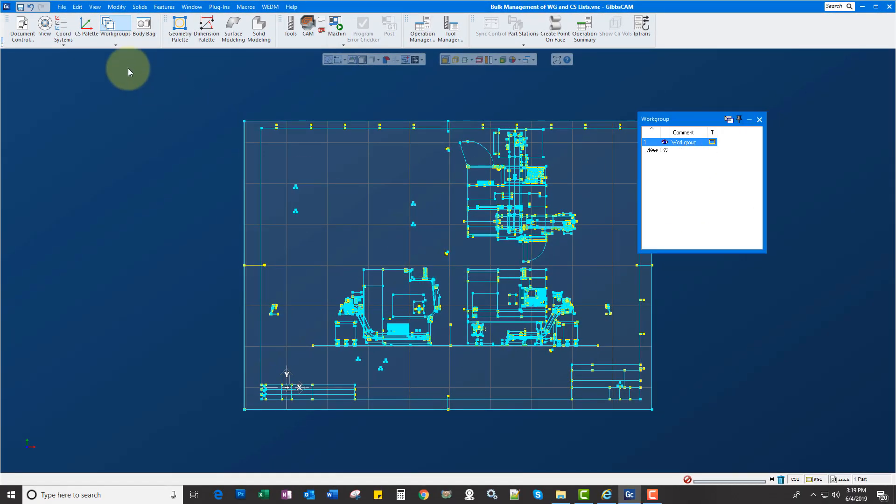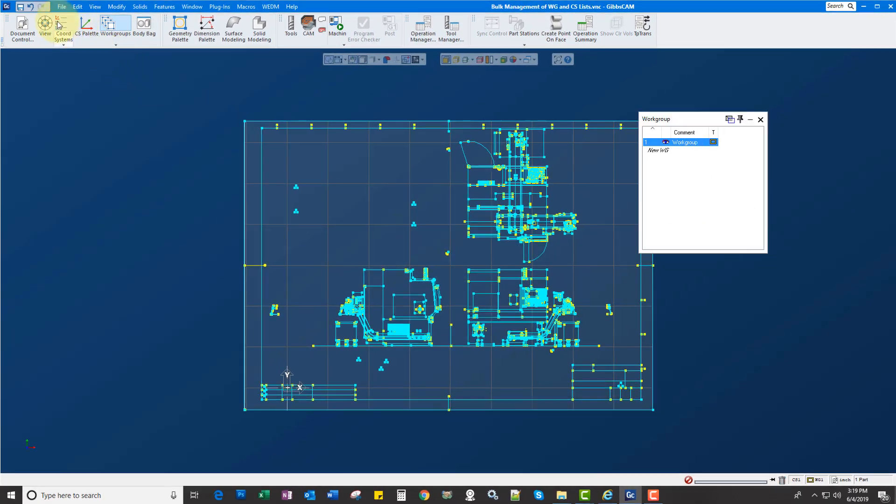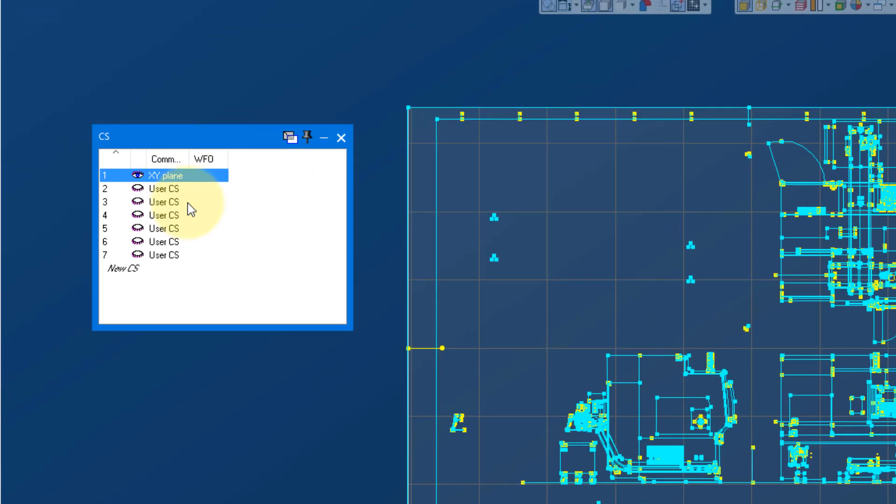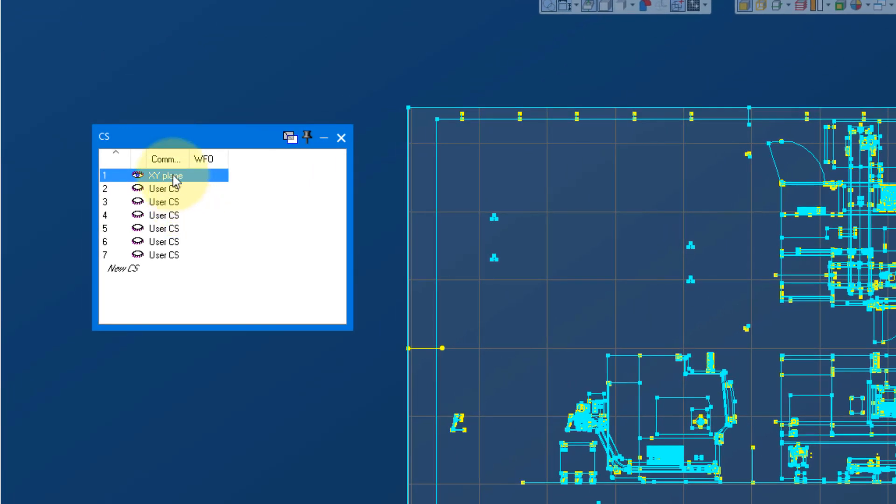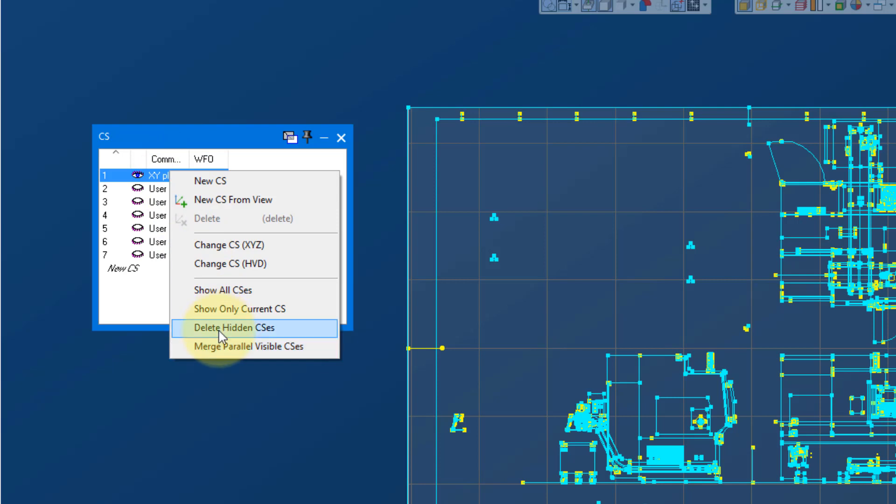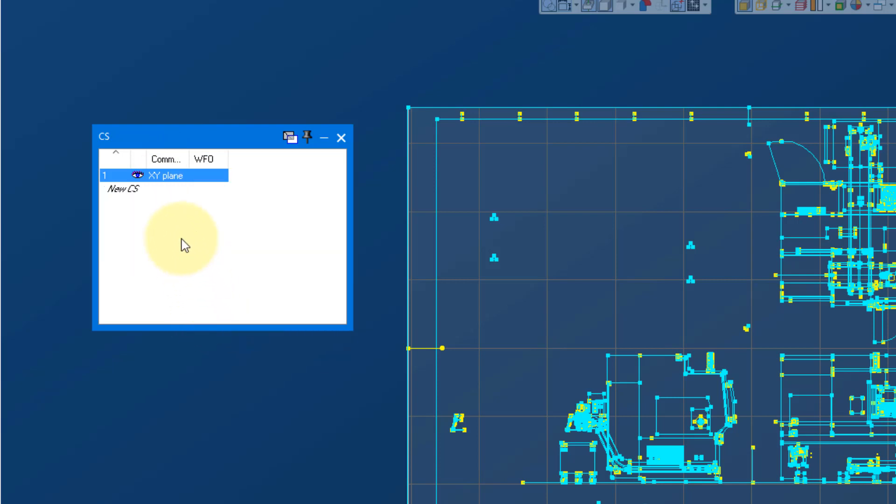We can do the same thing with coordinate system. So if I go to my CS list, I can right click and go delete hidden CSs or merge them. So if I go delete hidden CSs, it's going to delete globally all of those coordinate systems. Great new feature in version 13.